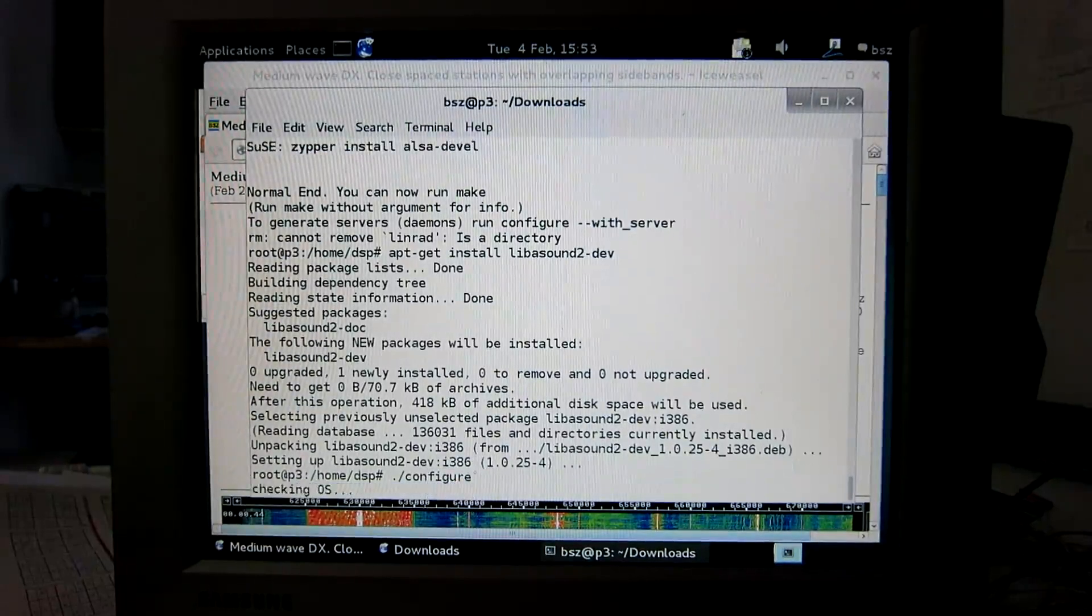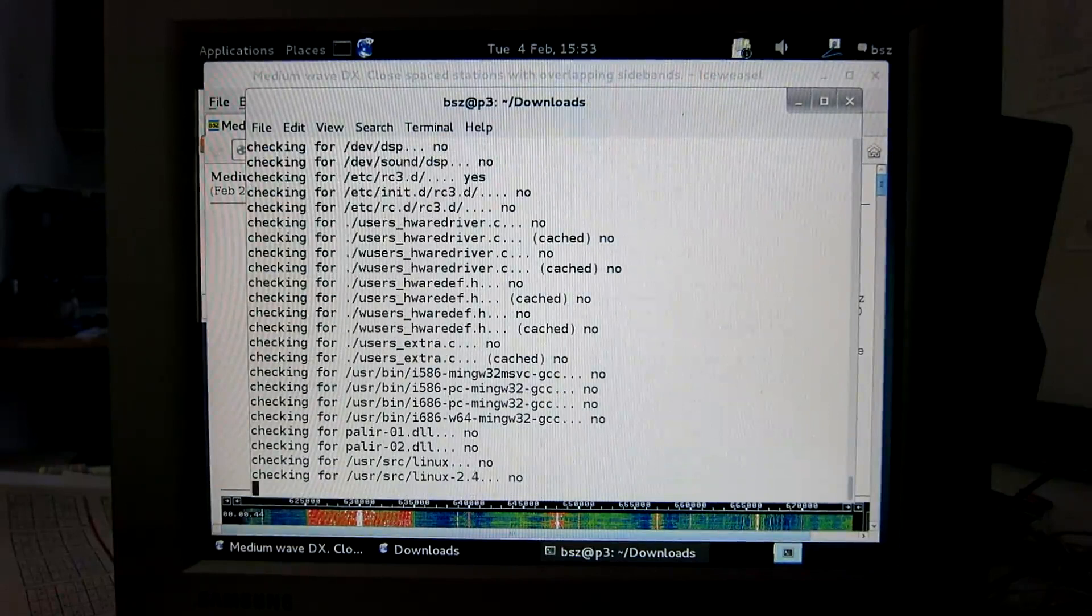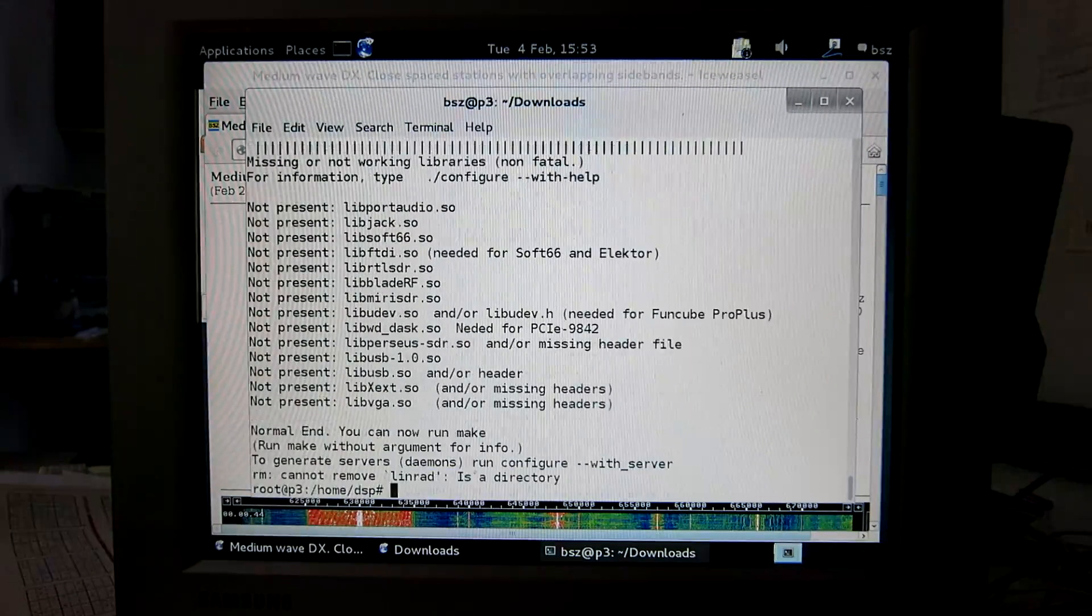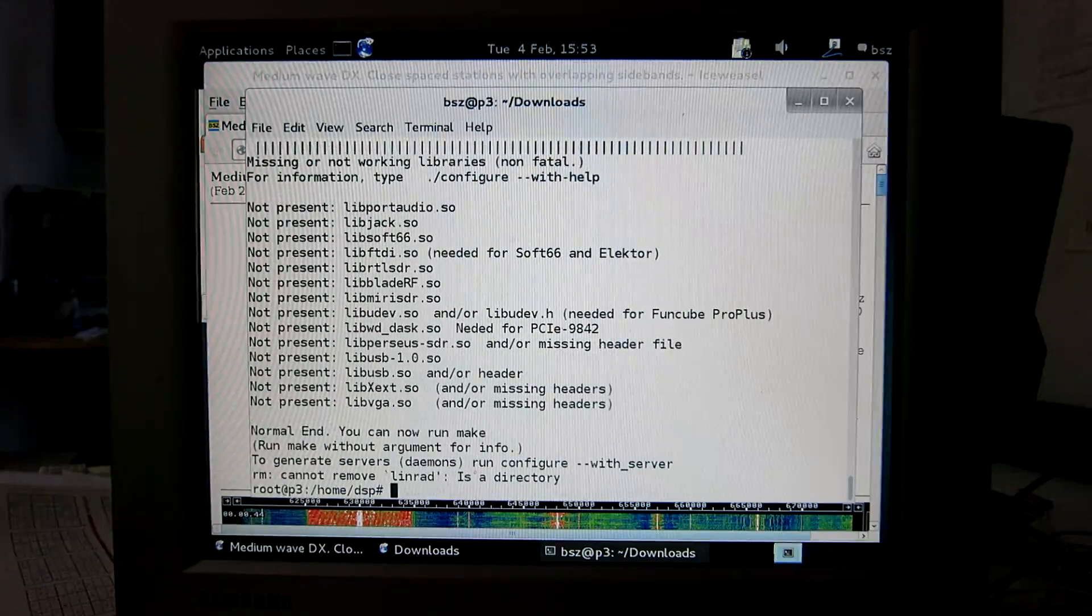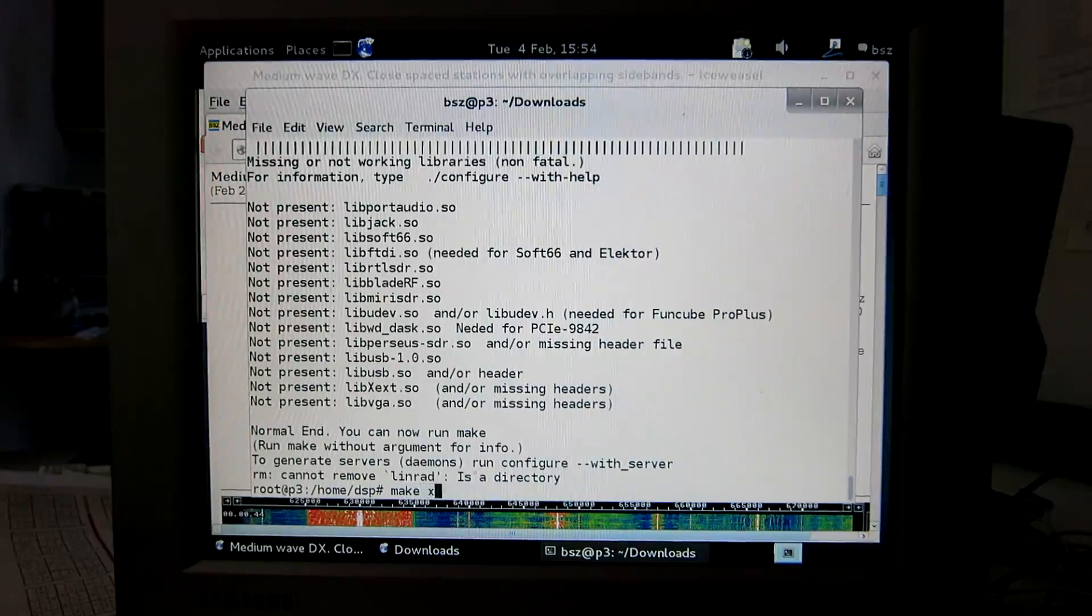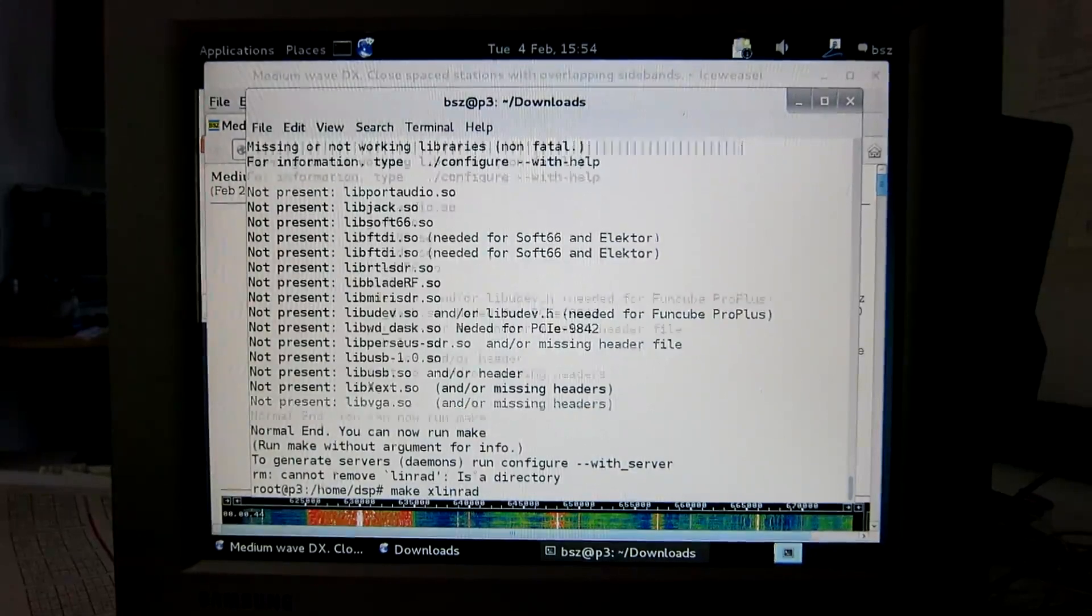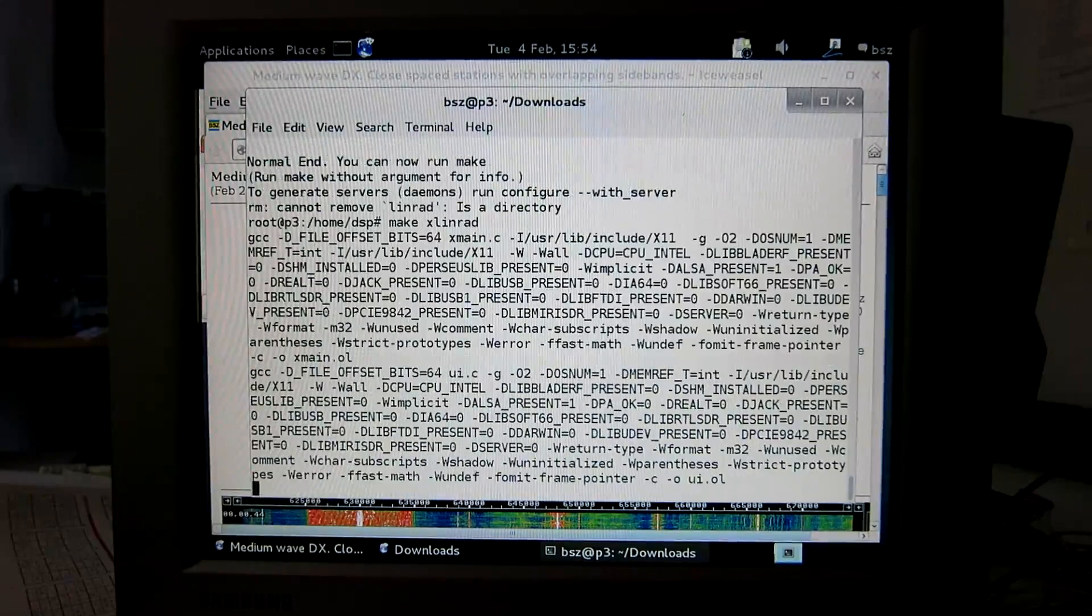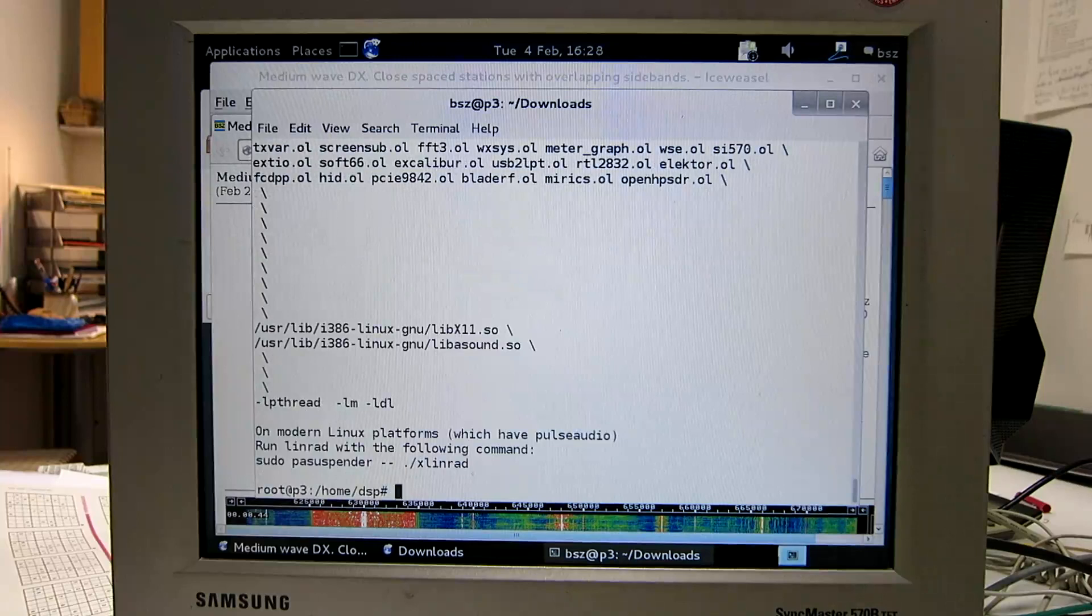Because now it sets up the variables in the various files here to tell Linrad that the sound system is installed and compile. So compilation complete, now we can run Linrad again.